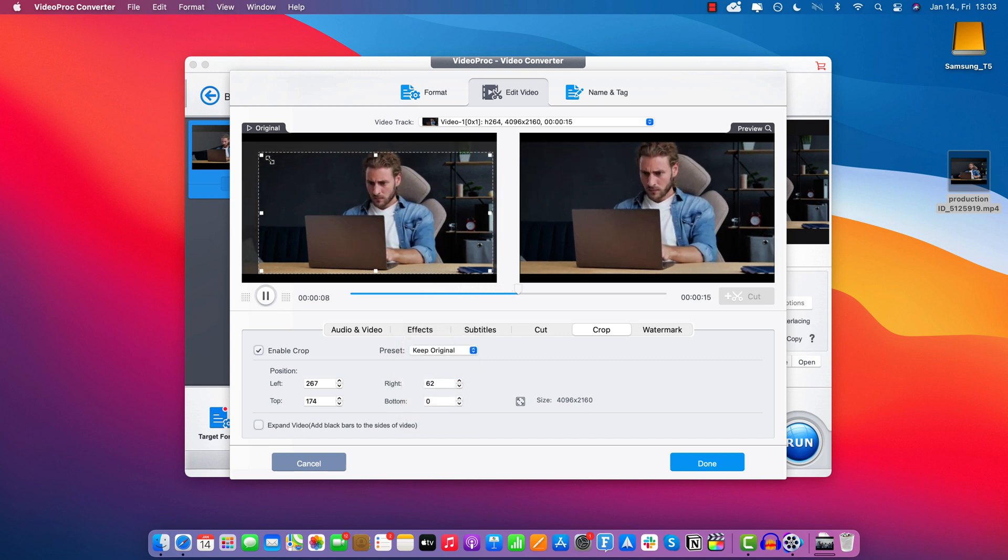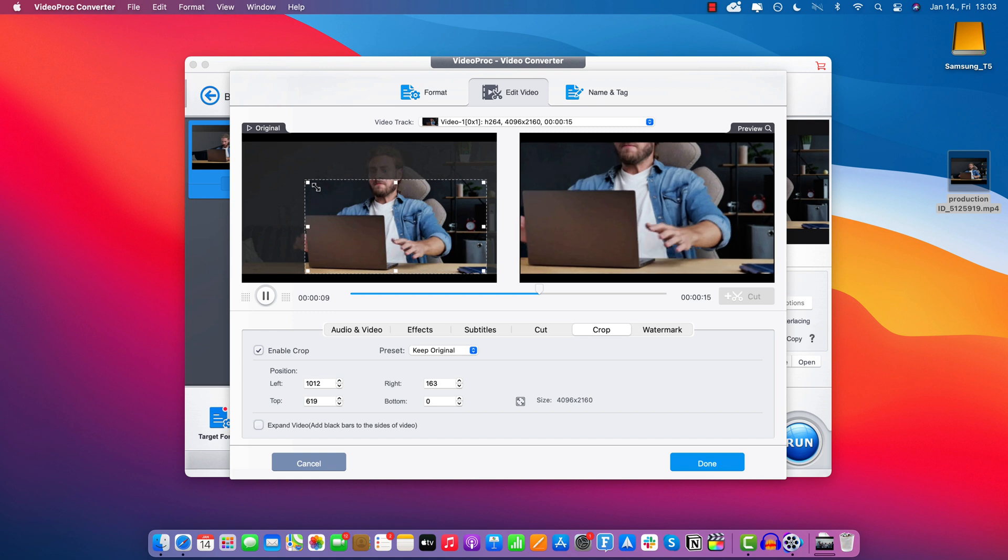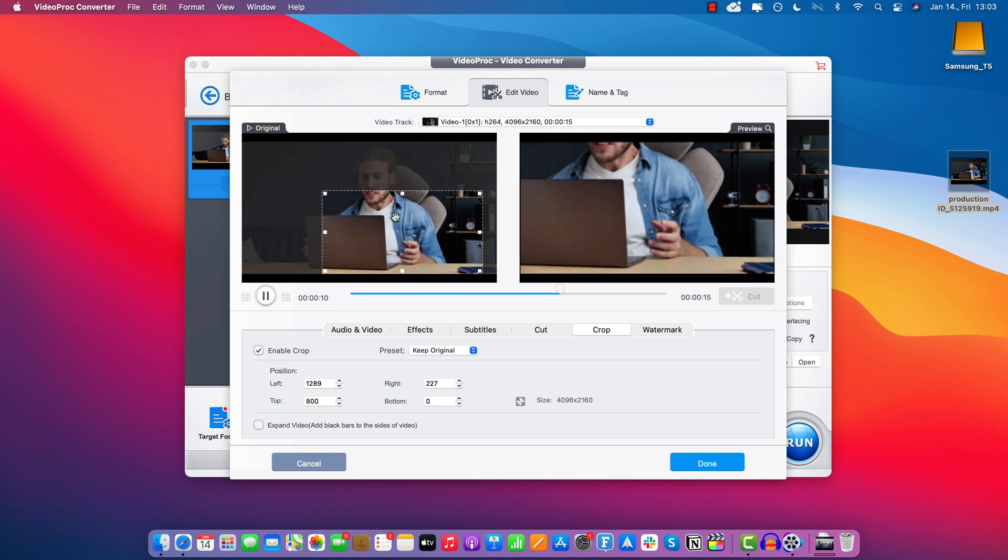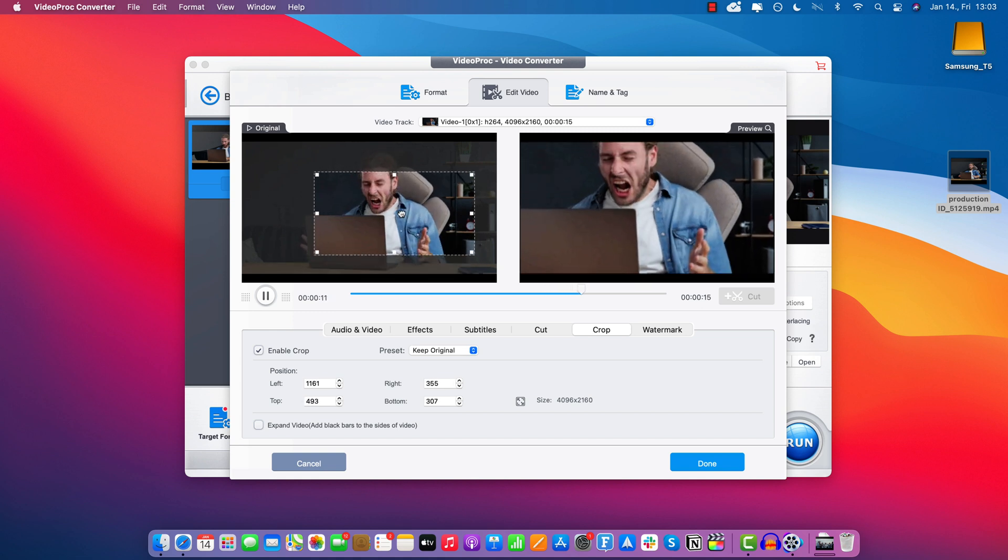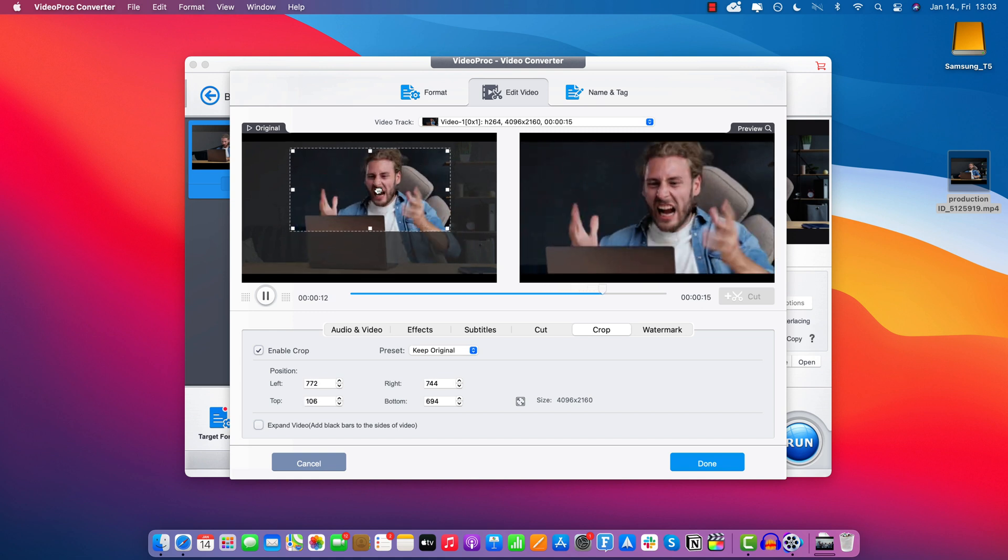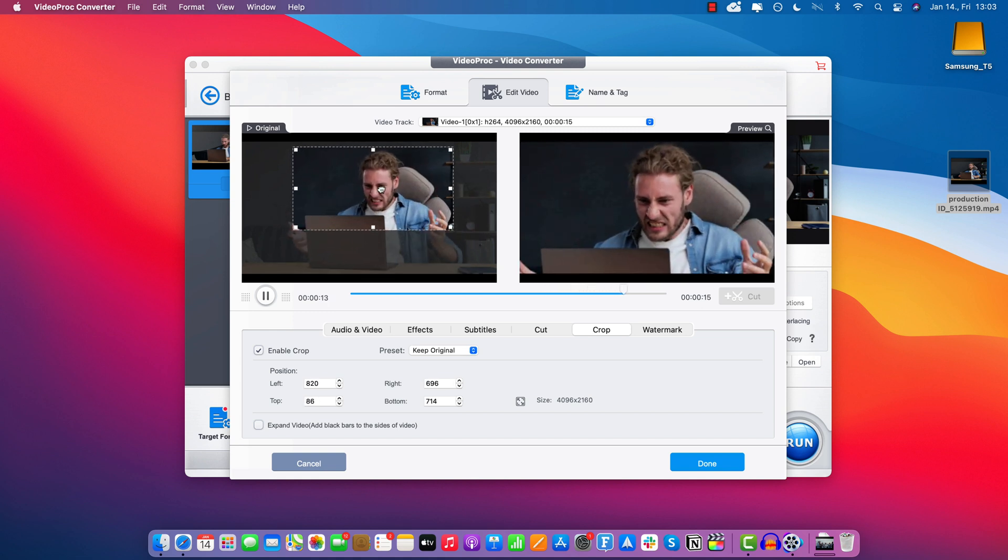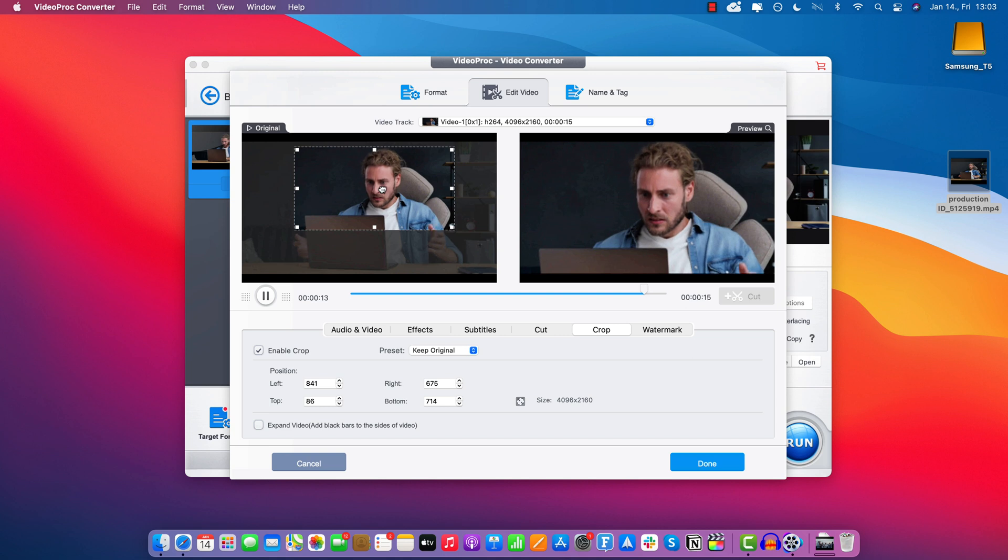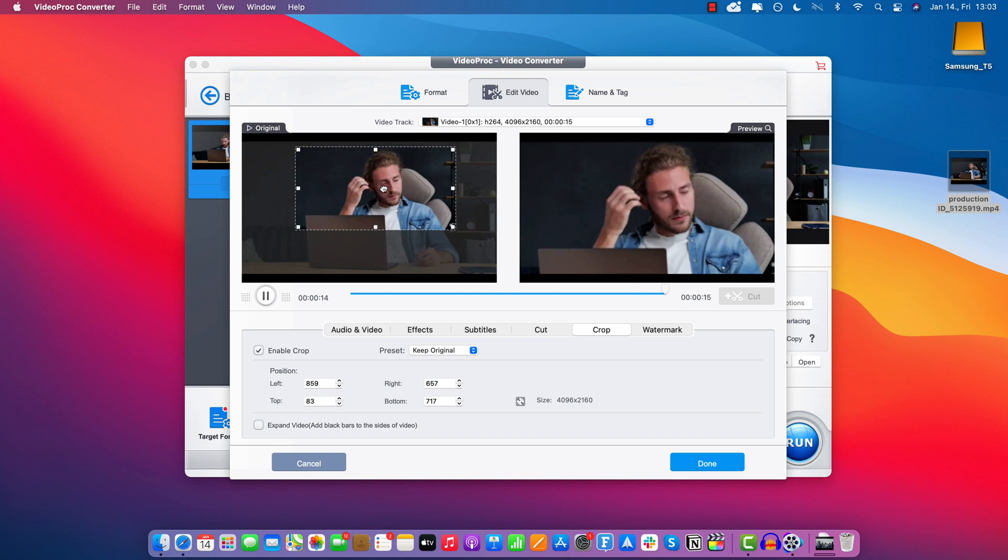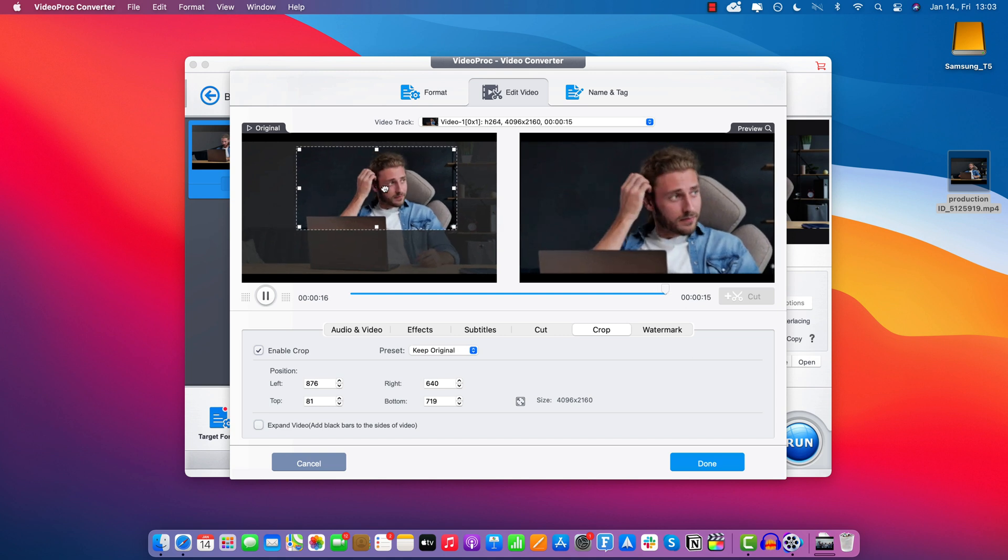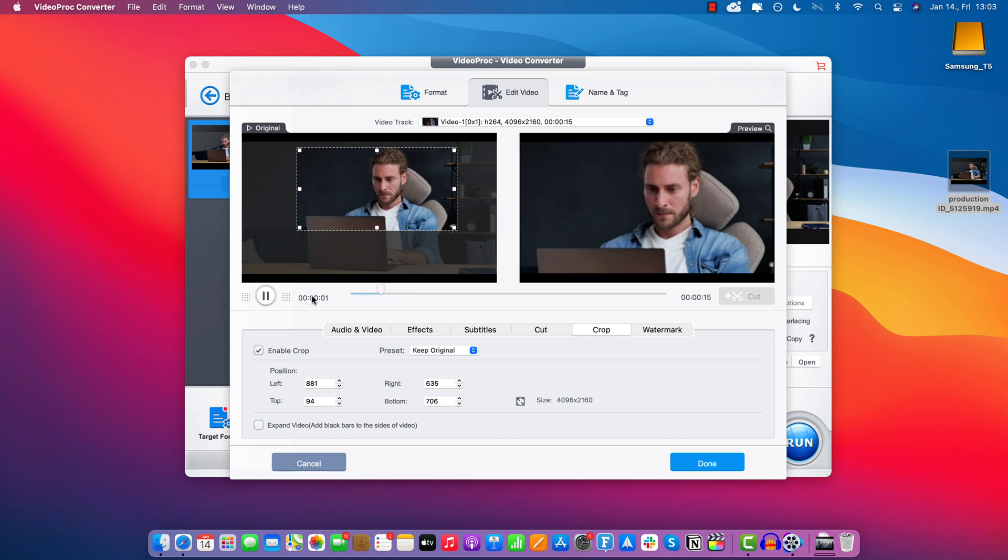And then you just drag it here on the left, and you can see the preview on the right. So let's say we want to focus on his facial expression because it looks super funny as he's getting angry. So yeah, let's see how that looks.